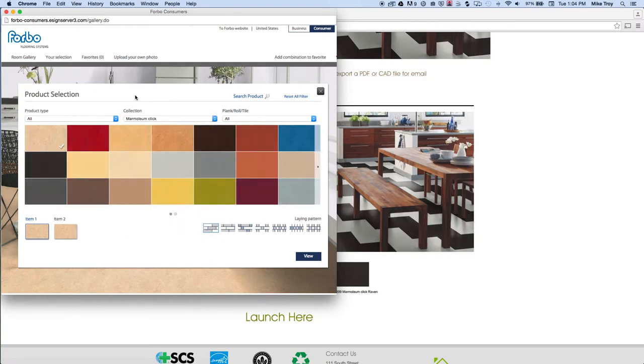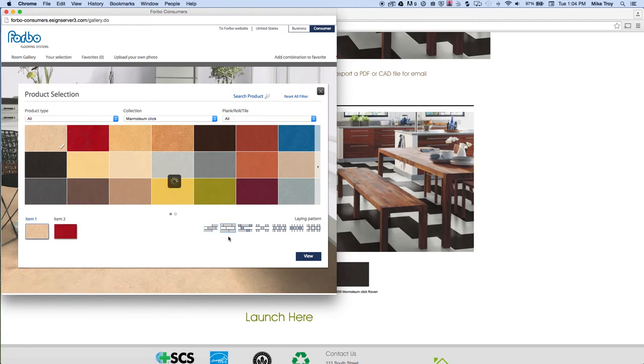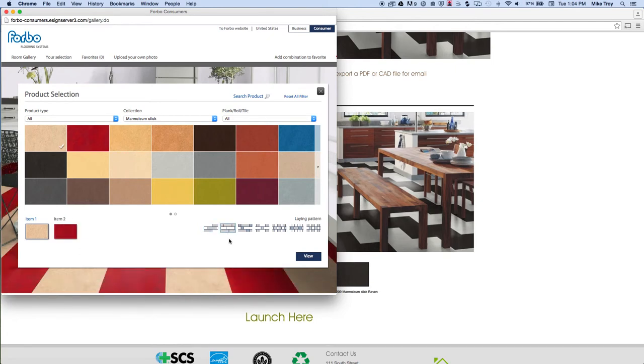And it will give me all the colors available in the Marmolium Click collection. Down there at the bottom you can see the different patterns available in this visualization tool. So I'm going to do these row by row designs with two colors.